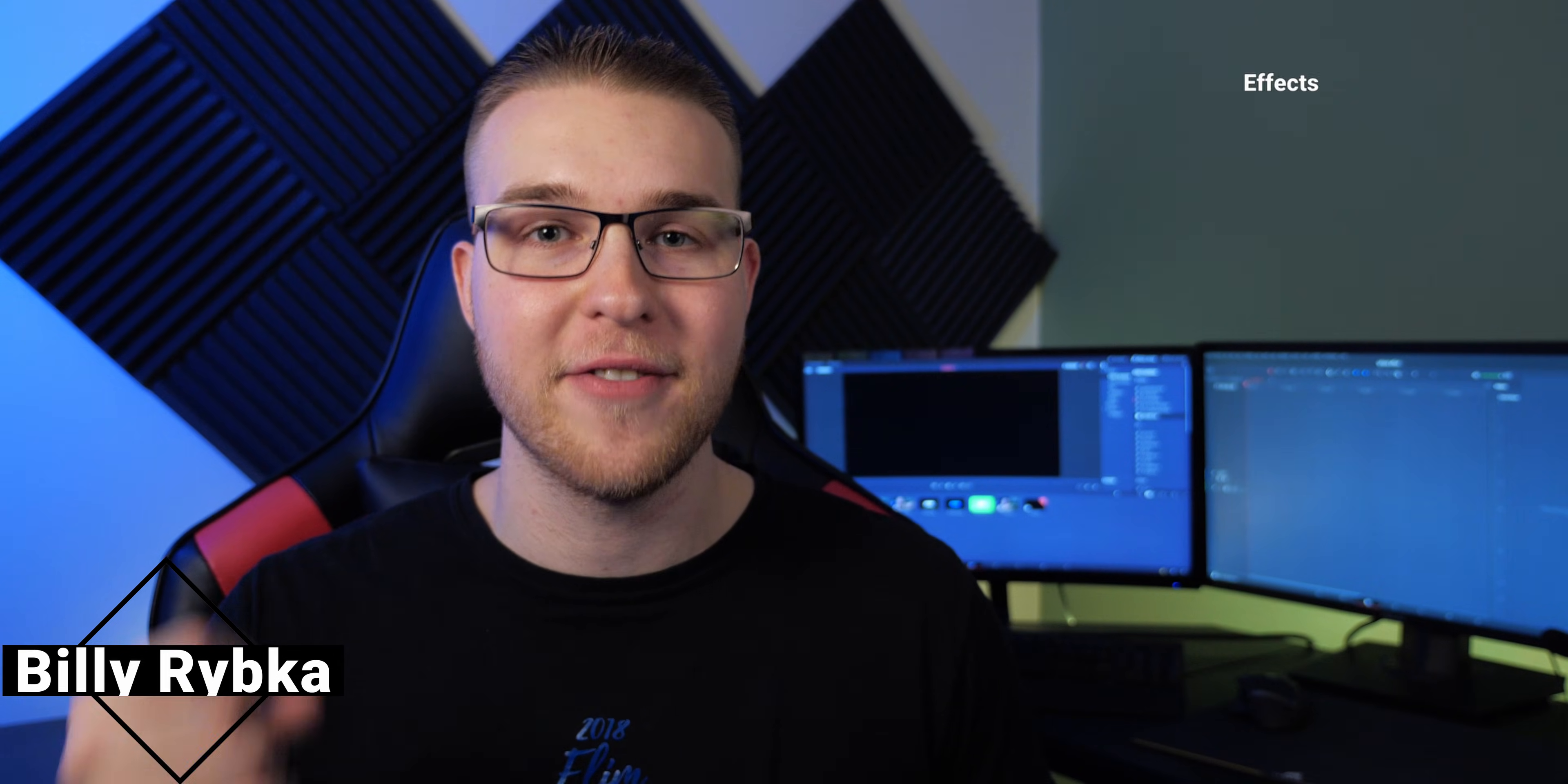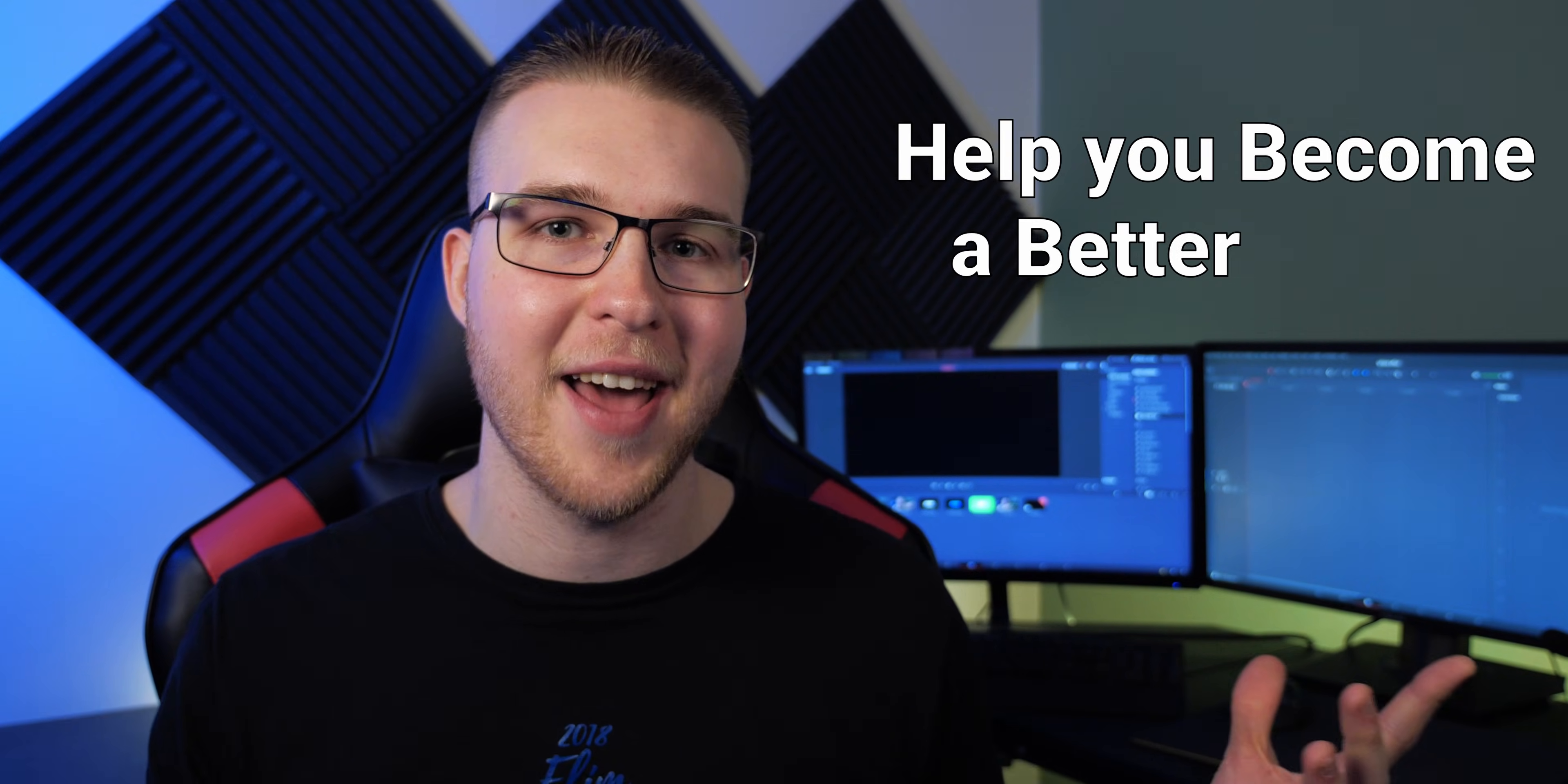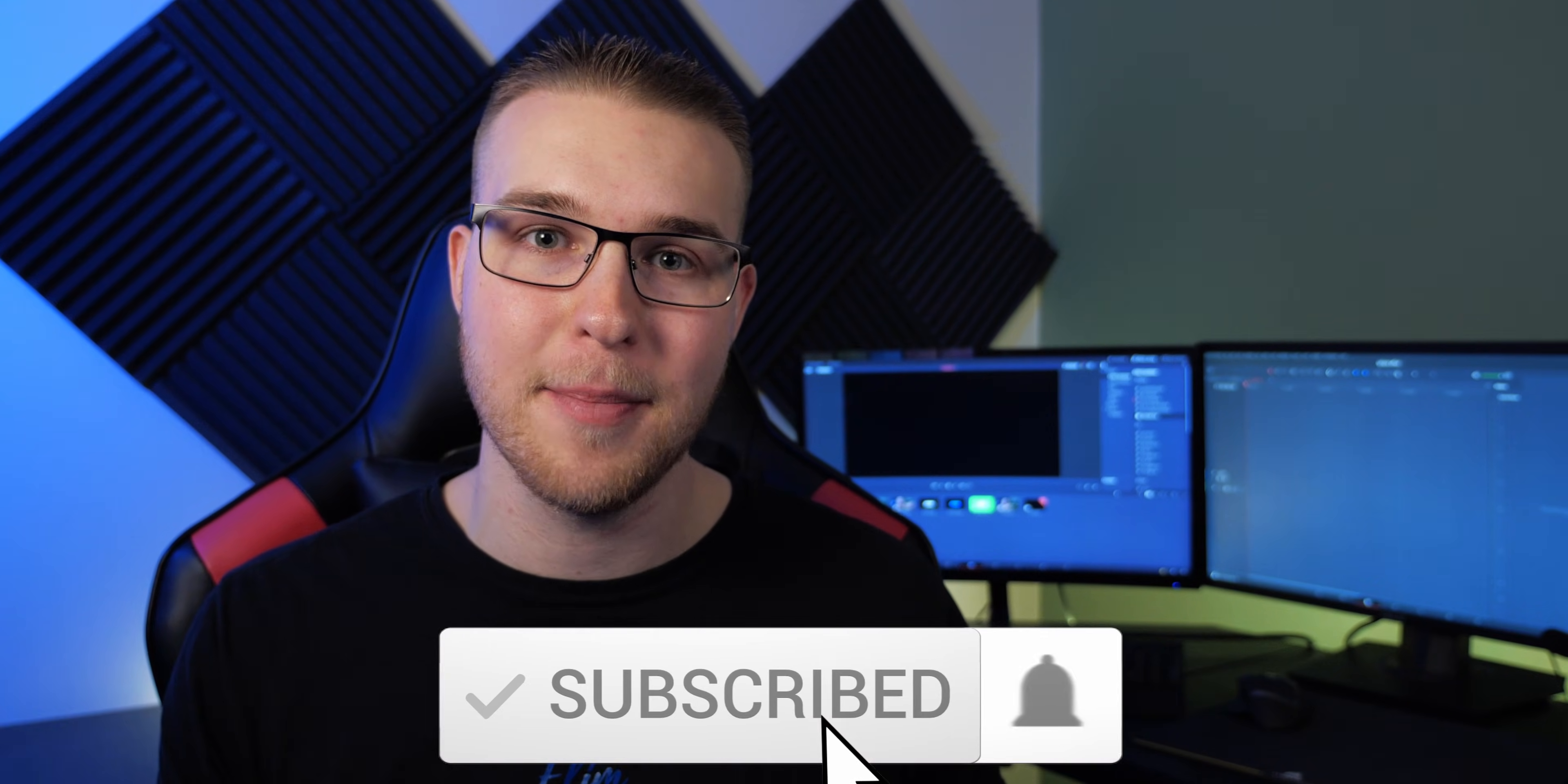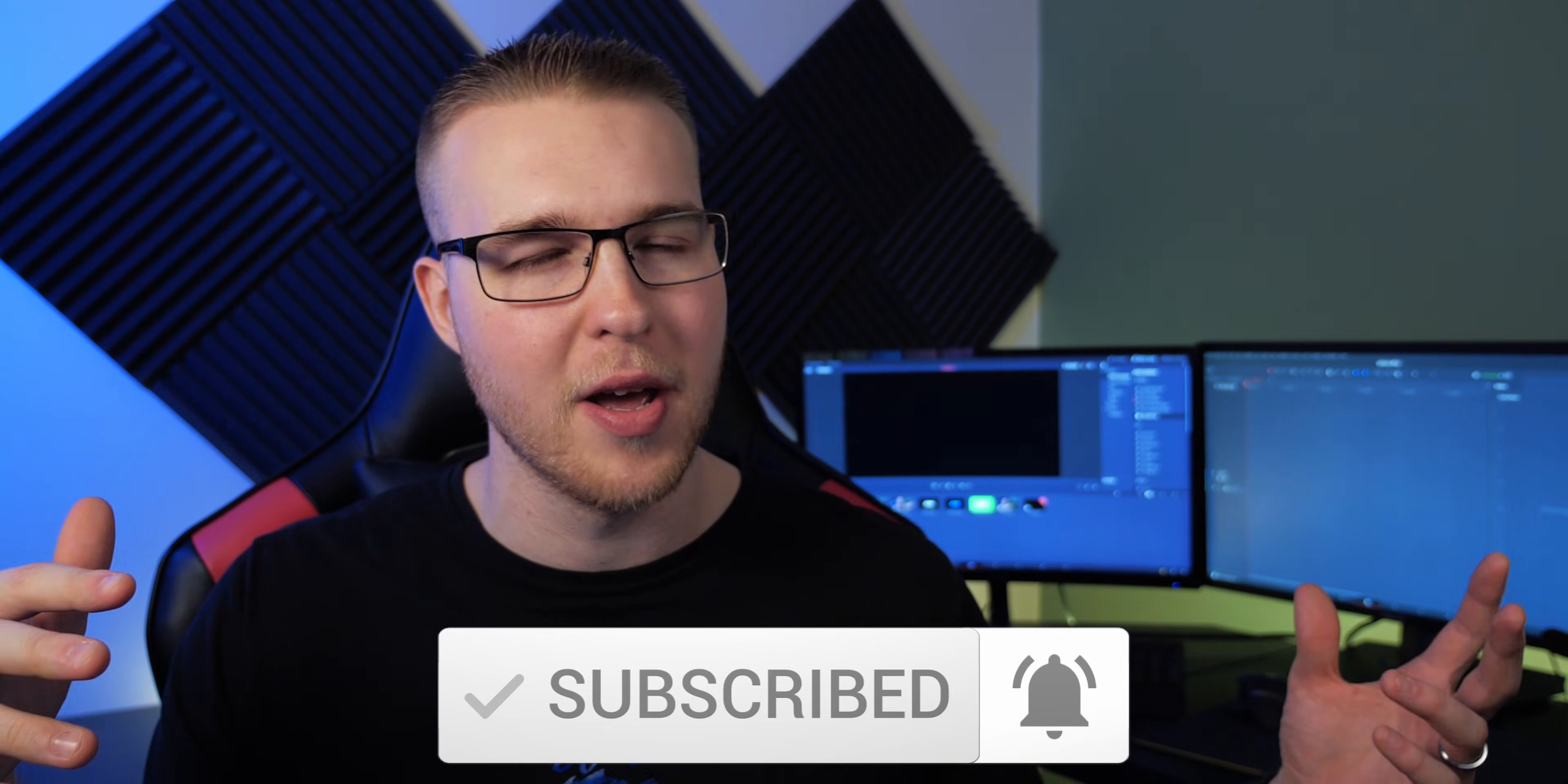But first, if you're new here, my name is Billy Ripka and I make weekly DaVinci Resolve tutorials about different effects, transitions, and workflows that'll help you become a better editor. So if you want to level up your editing skills, click the subscribe button and the bell notification to stay up to date on the newest videos.